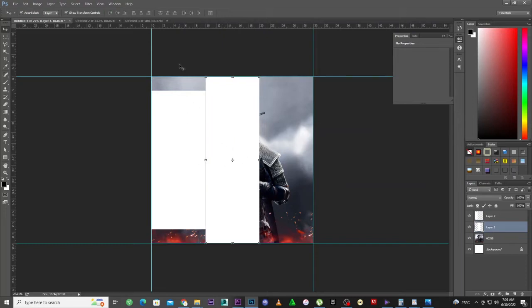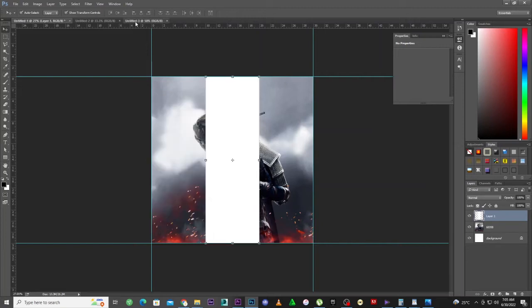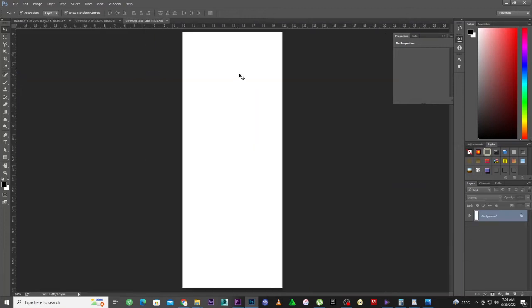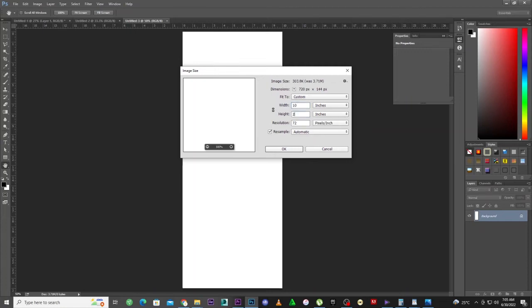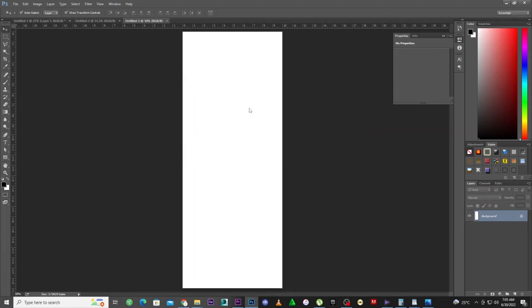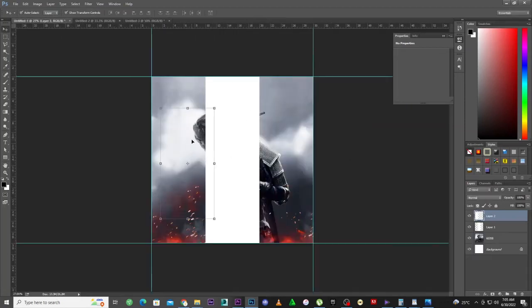I think 25 is a bit too big, so let's change it to 20. I'll hit Control Alt I and make it 20.